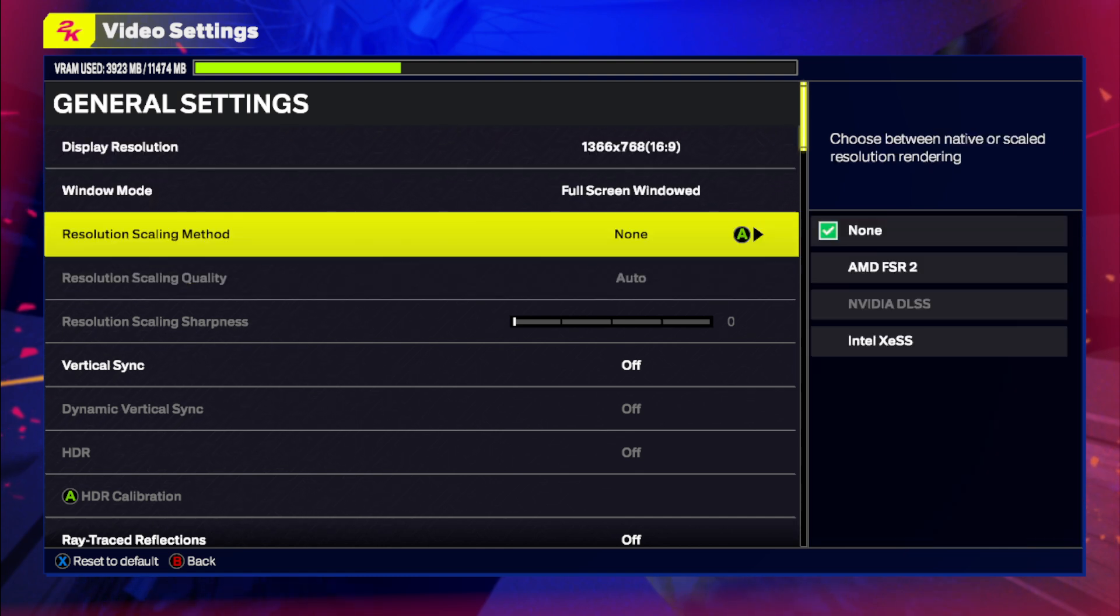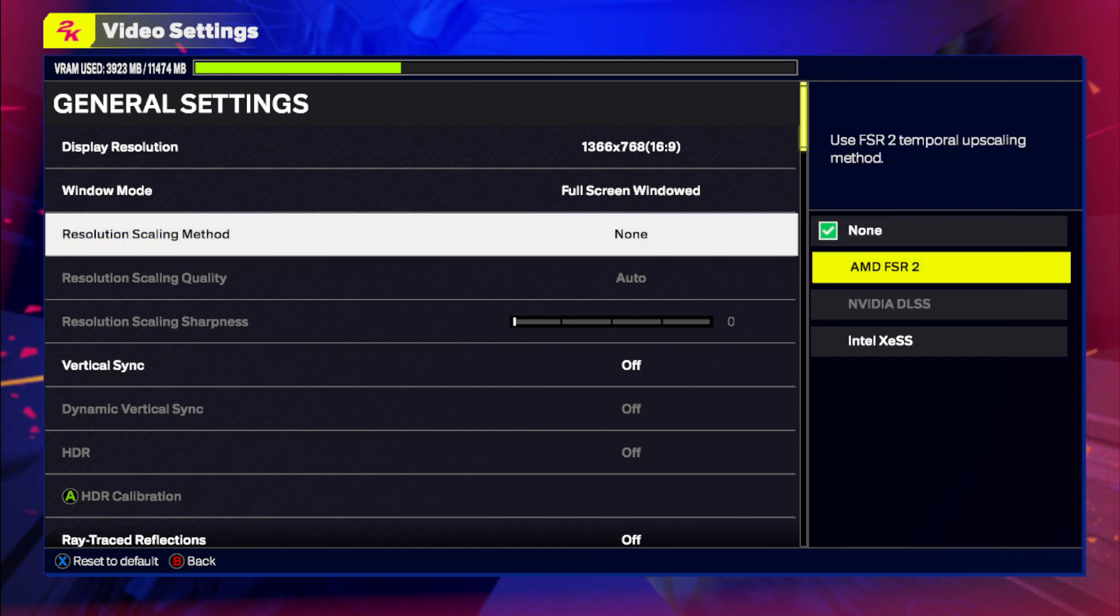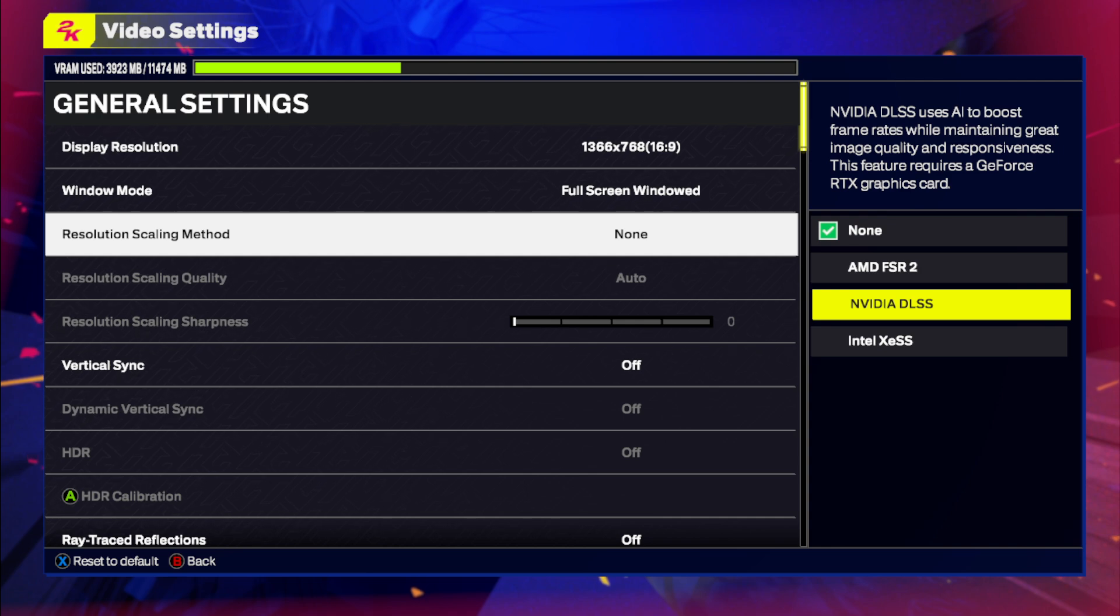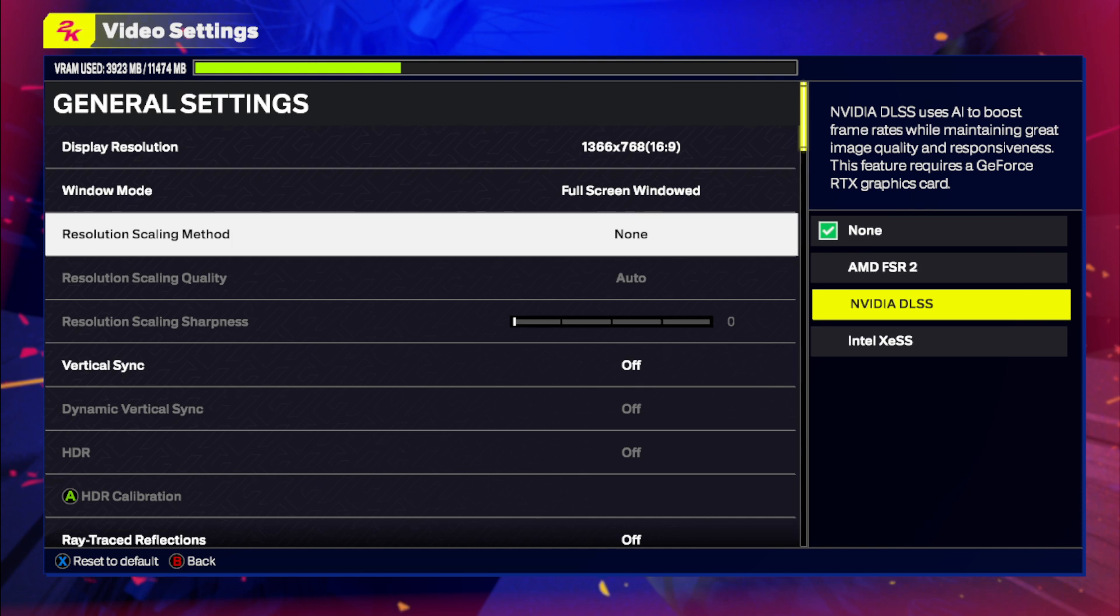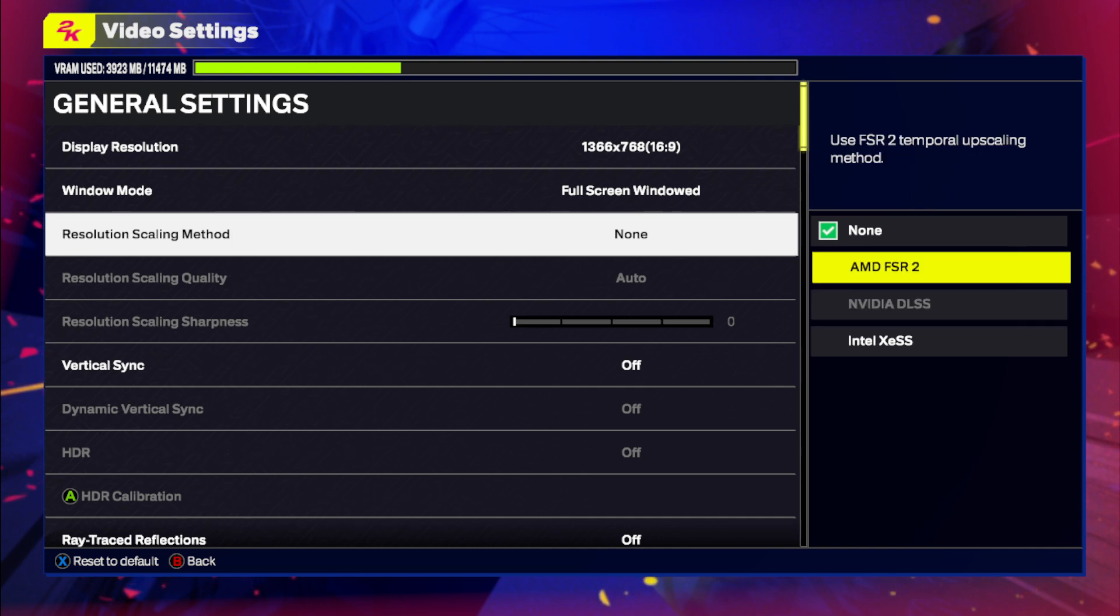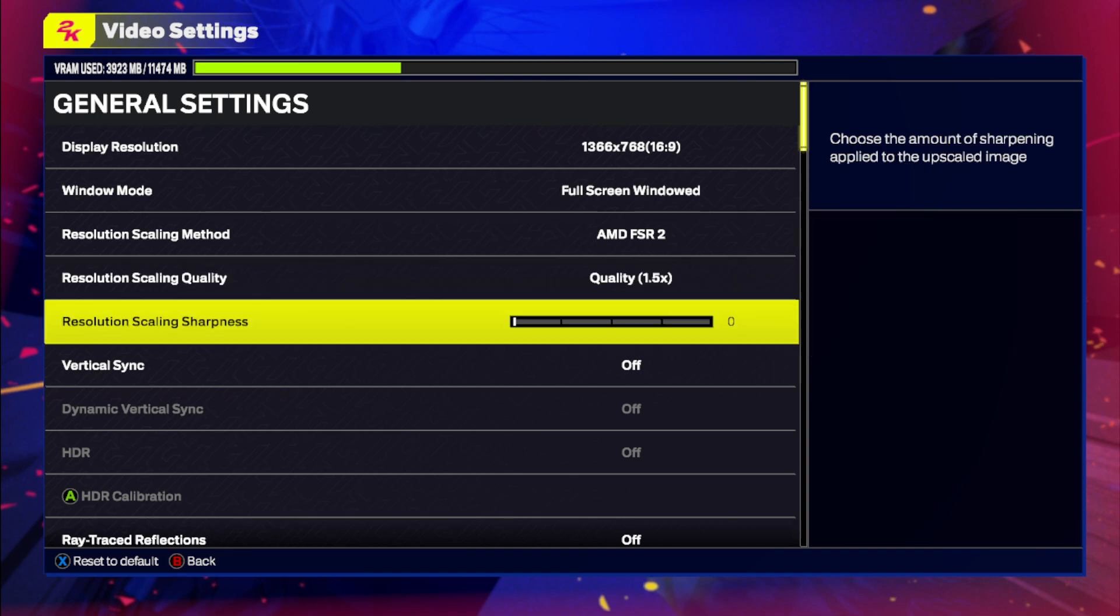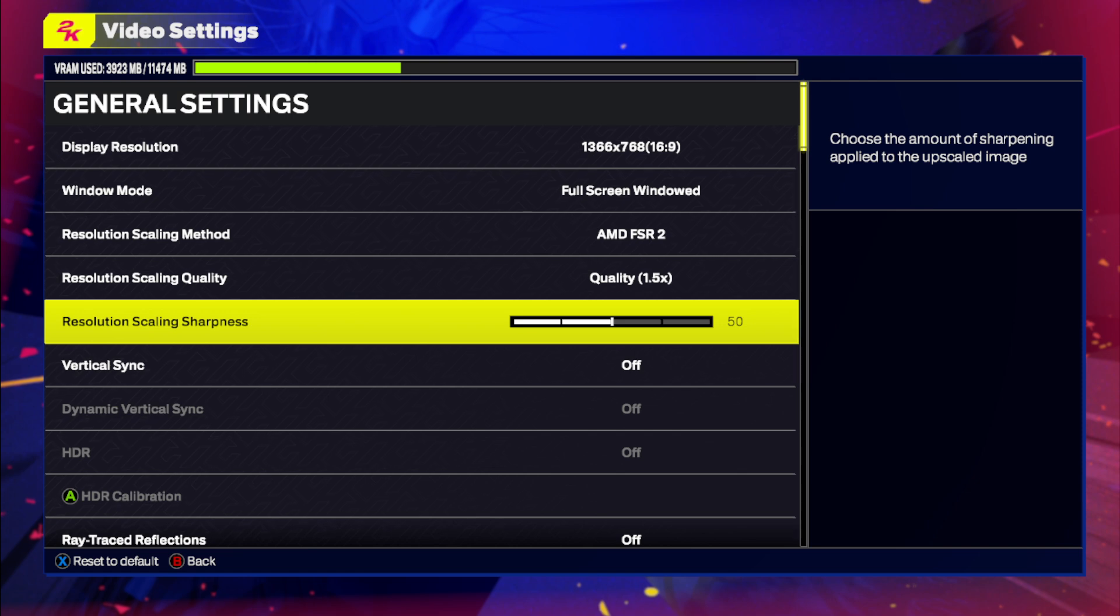Let's start with Resolution Scaling Method. You want to put this on AMD FSR or NVIDIA DLSS if you're able to. What this does is it increases the FPS that you're getting just by basically nothing. So it is a really important setting to turn on and then you can put this on whatever you want.